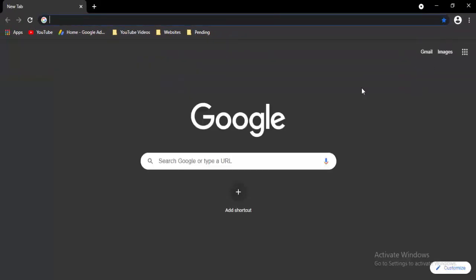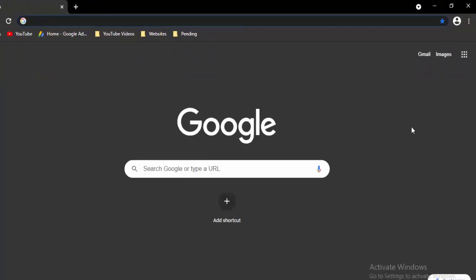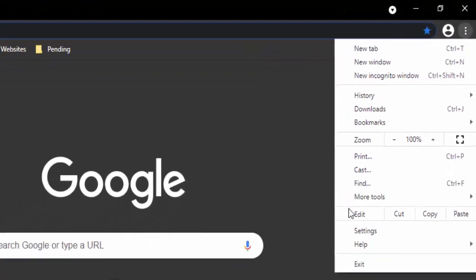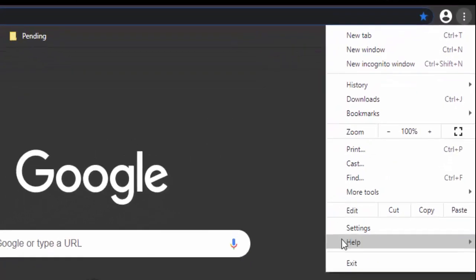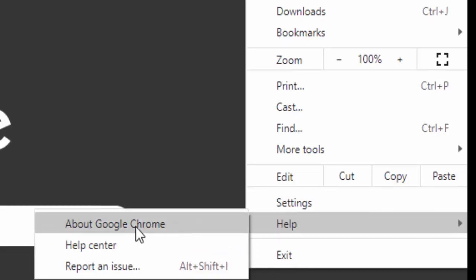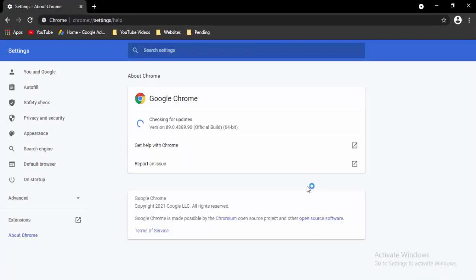Now open a new tab, select the three dots in the top right, select Help, then select About Google Chrome. It will update your Chrome automatically — just wait for the updating process to complete.